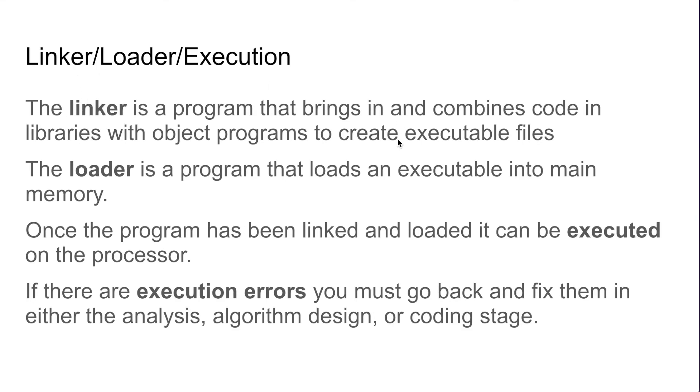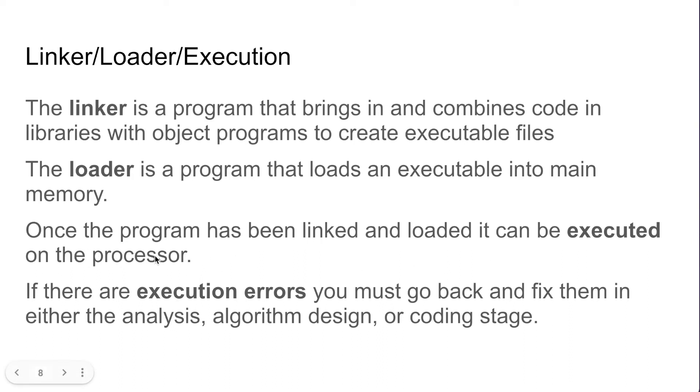We then have the loader which is going to load the executable file into main memory, and once it has been loaded into main memory the program can be executed on the processor. If there are any execution errors, those would be semantic errors.